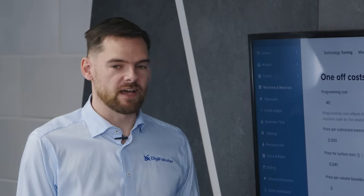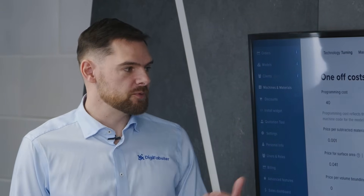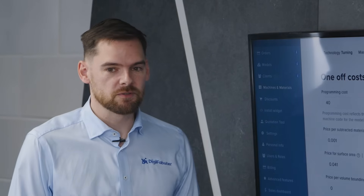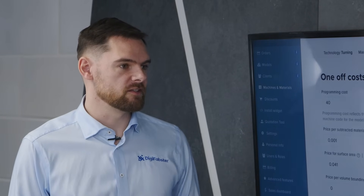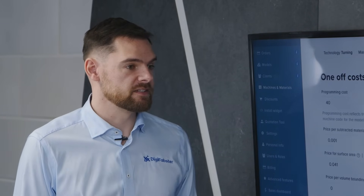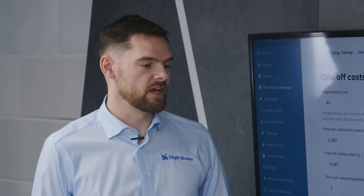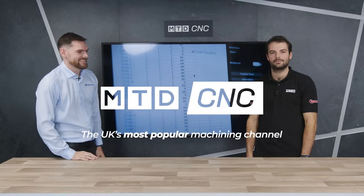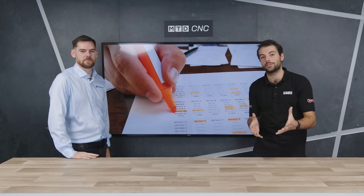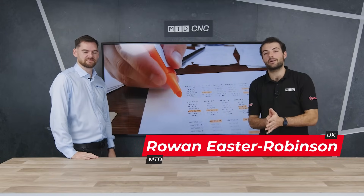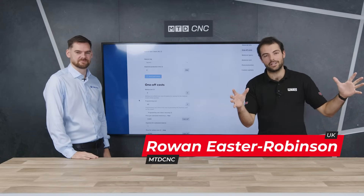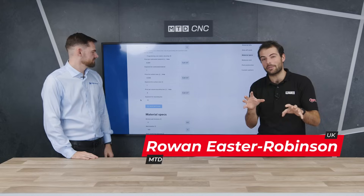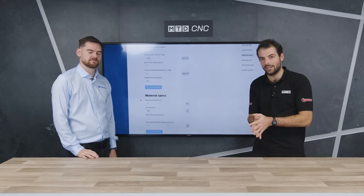What Digifabster aims to do is take the knowledge of that high-level person, input it into our tool, and use that to create consistent, automatic quoting prices. Welcome to another MTD Technical Corner. If you've seen the Digifabster overview videos, you'll be interested to find out a little bit more about the features inside Digifabster.